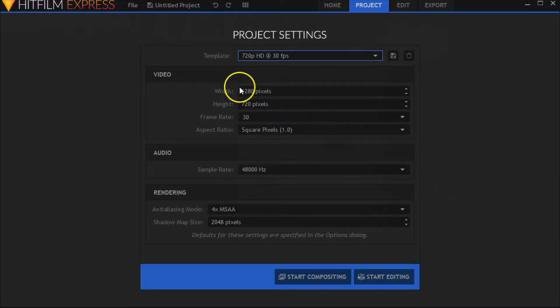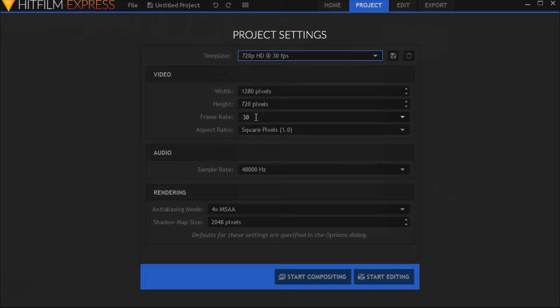It's going to give you a 1280 by 720 width and height, and Facebook doesn't go over 30 frame rate. So this is the right one.